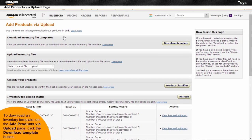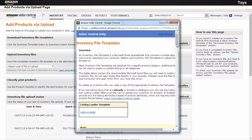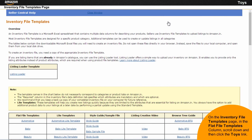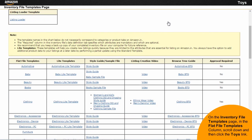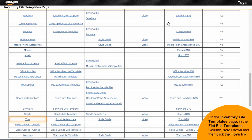Then click the Add Products Via Upload option. To download an inventory template, on the Add Products Via Upload page, click the Download Template button. On the Inventory File Templates page, in the Flat File Templates column, scroll down and then click the Toys link.